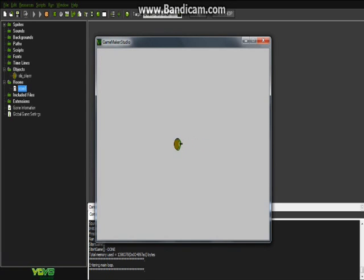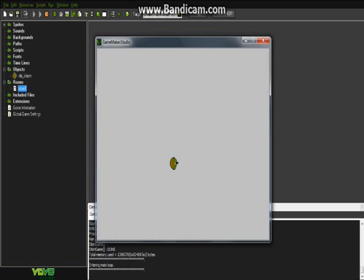There we go. So we can move left, right, up, and down. We'll make him rotate in another episode, but now we want to make it to where he can move, or where he can shoot.